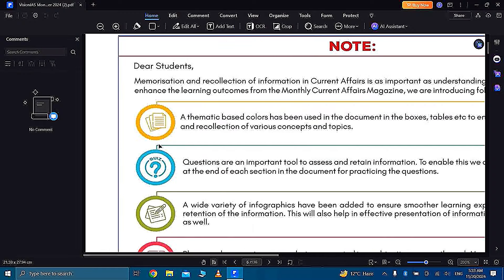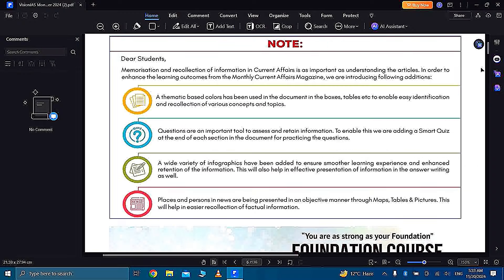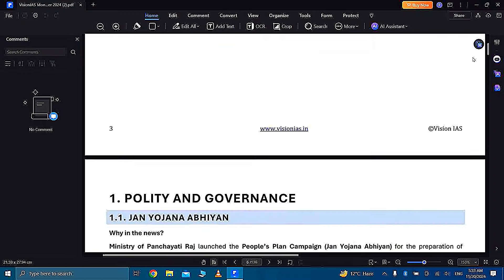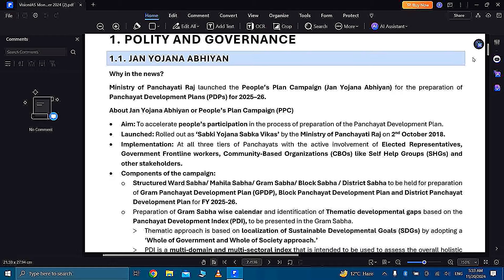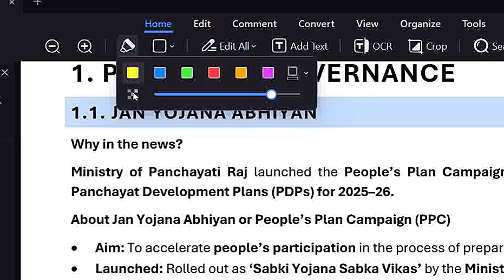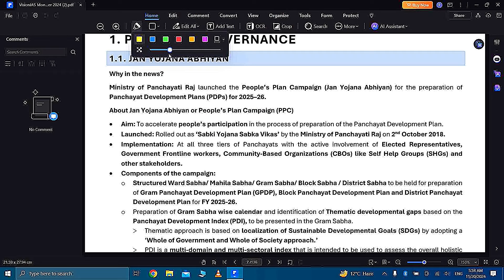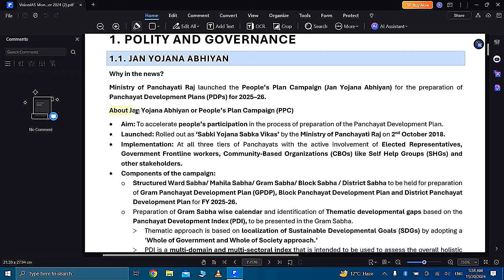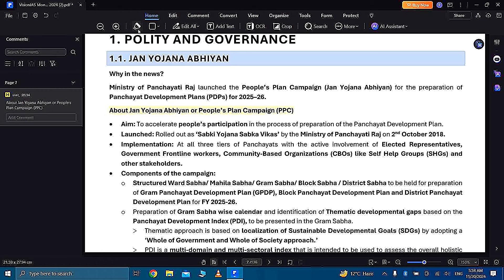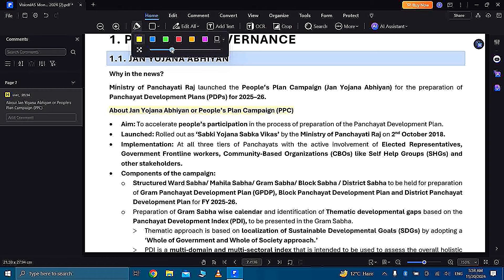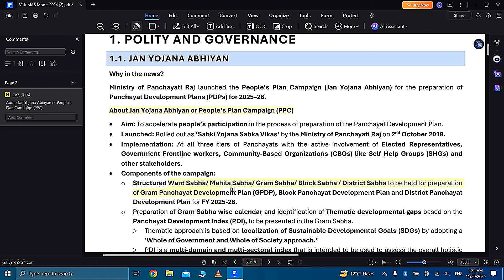Then you have highlighting options so you can highlight important points. Here you have a highlighter with different colors so you can choose according to you. And you can change its transparency for changing visibility according to you and you can make it dark or light.